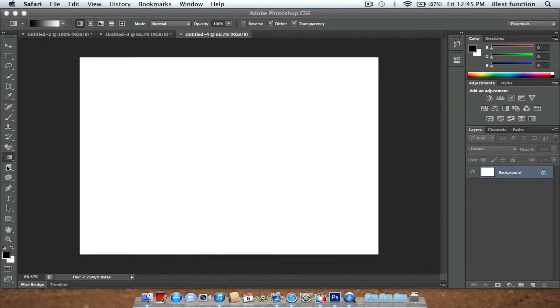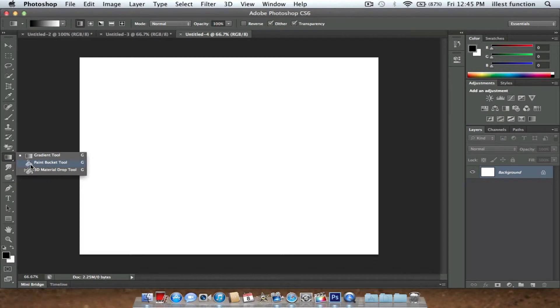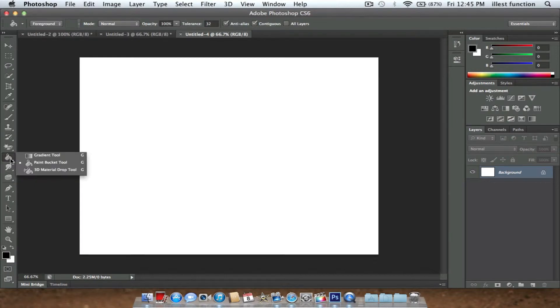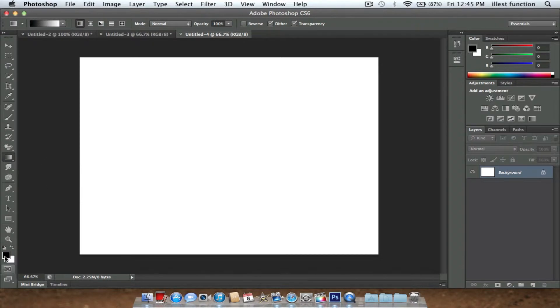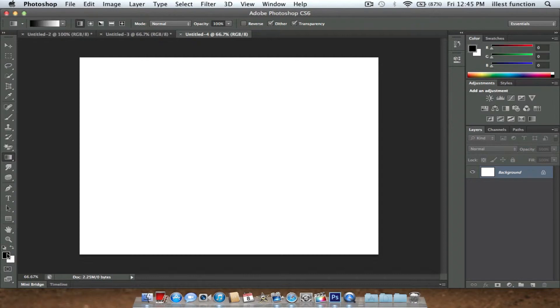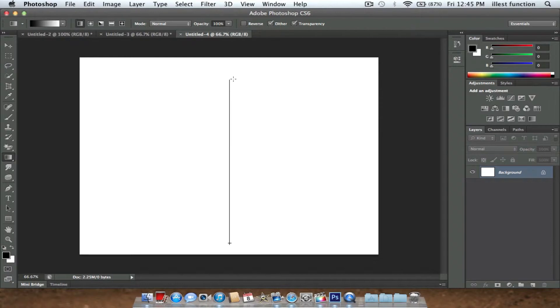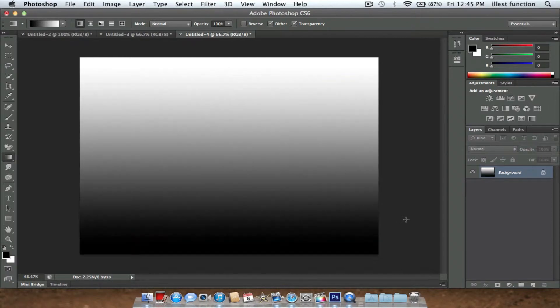What you're going to do is go to your paint bucket tool and get the gradient. It should be hidden underneath it. Make sure your foreground is black. Usually Photoshop will have it on white, reversed from the top, so you got to make sure that it's black. Your background should be white. You're going to go on the bottom, hold Shift and drag it up. Your background should be black on the bottom fading into white on the top.